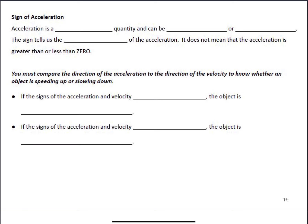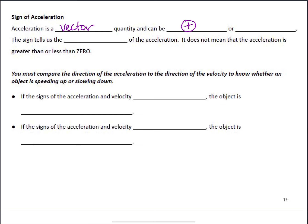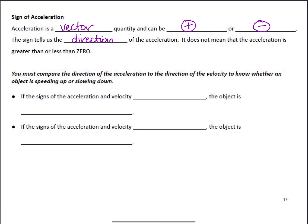Let's talk about what acceleration is in terms of scalar or vector categories. Acceleration, like velocity, is a vector quantity — it can be positive or negative, just like velocity. The sign of that acceleration tells us the direction in which the acceleration is occurring. It doesn't mean the acceleration is greater than or less than zero; it just tells us the direction.